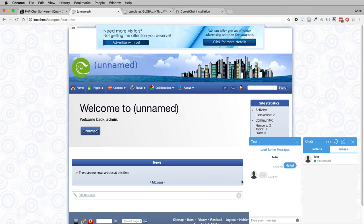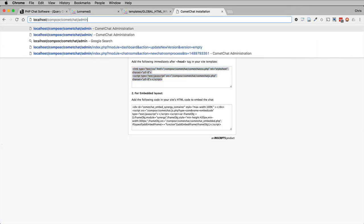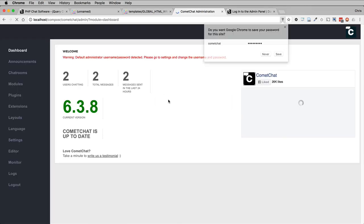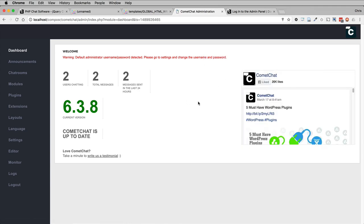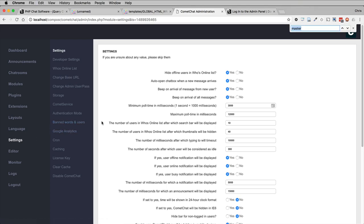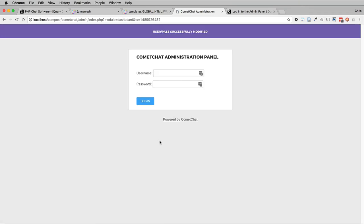Now, there are a few other things I wanted to quickly mention about Comet Chat. It does have a default password. So we want to go into the admin. The default password is comet chat, then comet chat. So let's change that. Settings, password, there we go. And I'm just going to change it to ABC. There we go. That's just secured our Comet Chat installation.